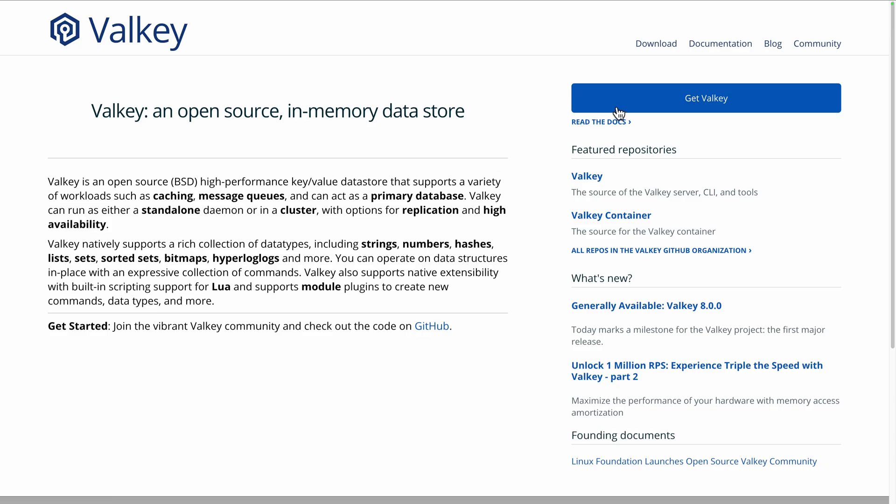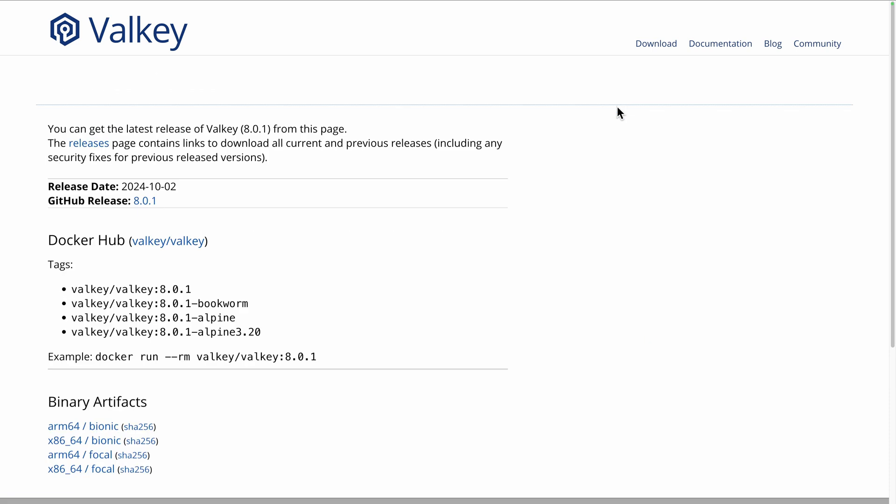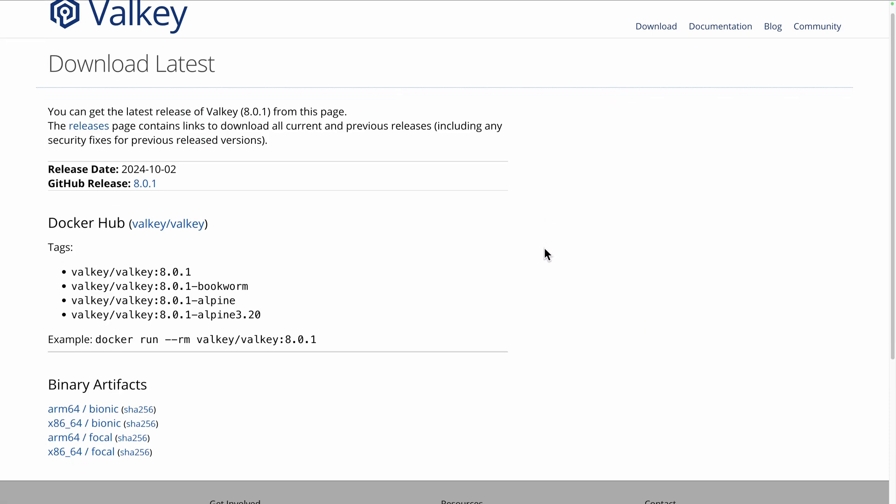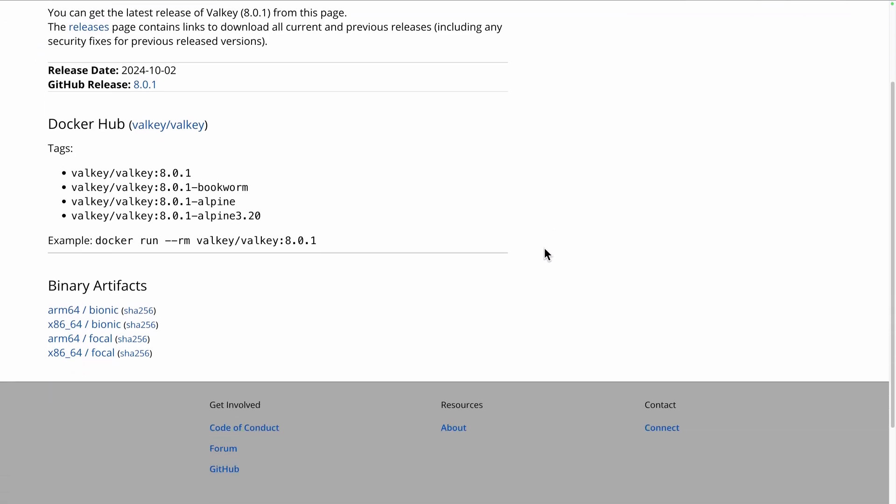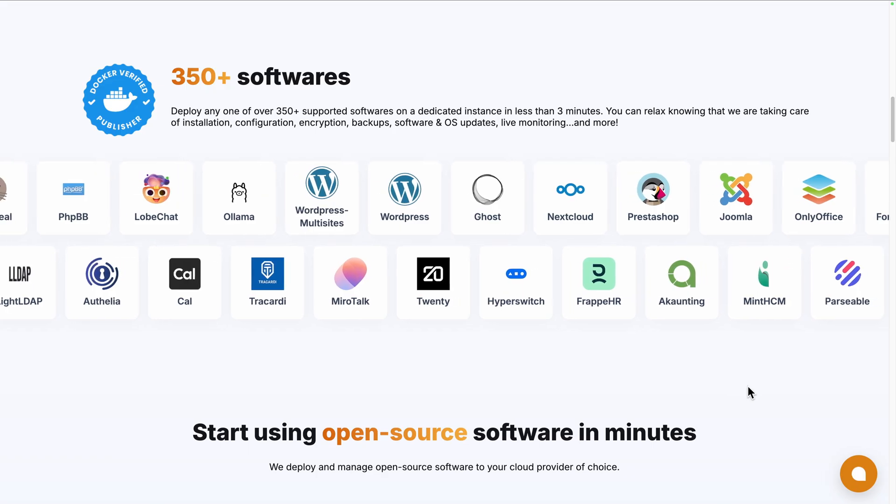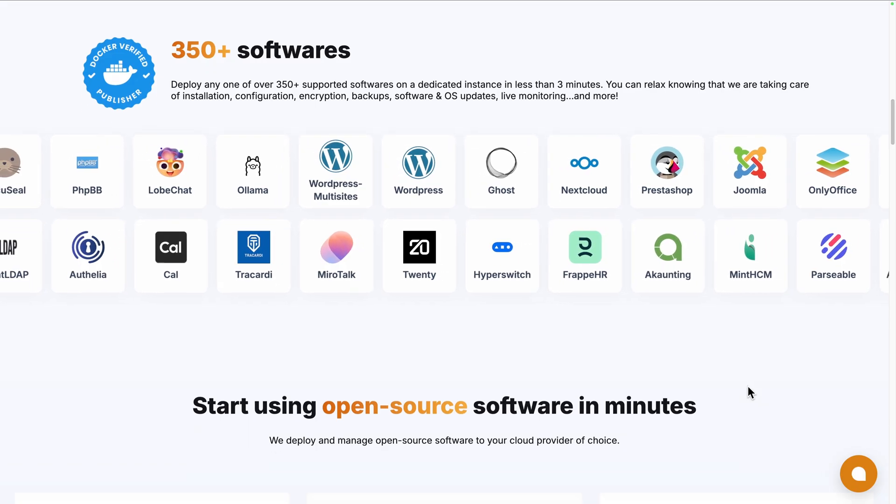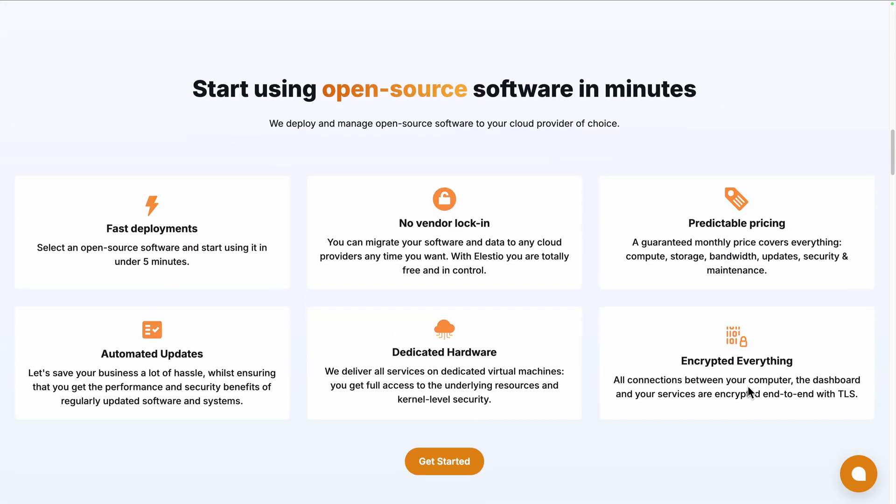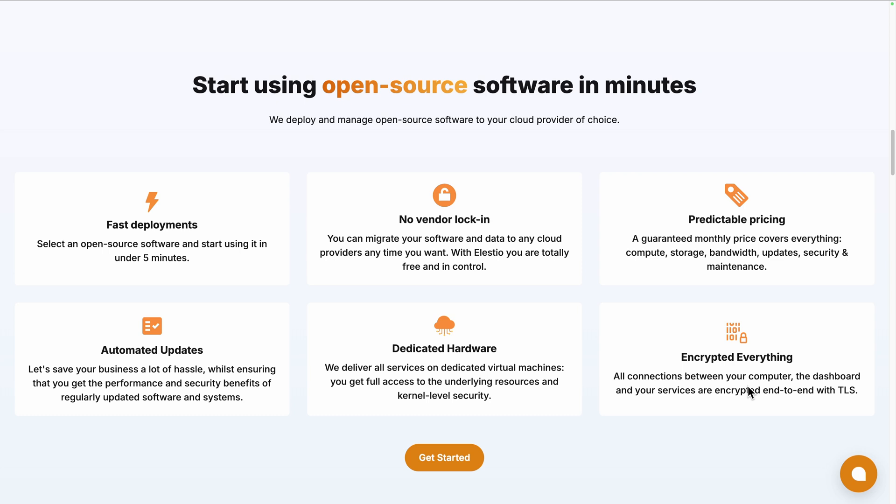To start using Valky, you can install it by downloading the Docker release based on your server architecture on their download section. Or use a platform like ours, LSTO, to deploy the self-hosted version on the cloud provider of your choice, while we take care of the installation, backups, updates and maintenance for you.